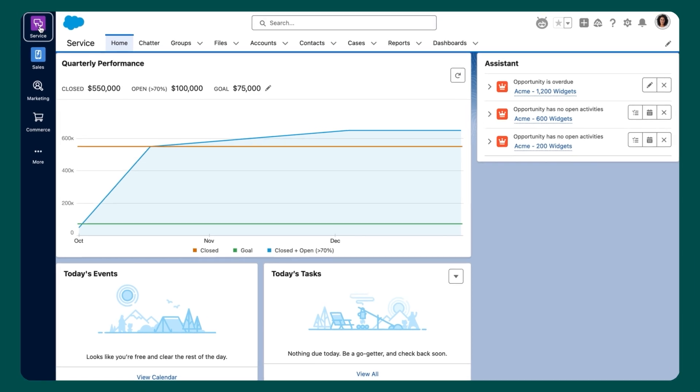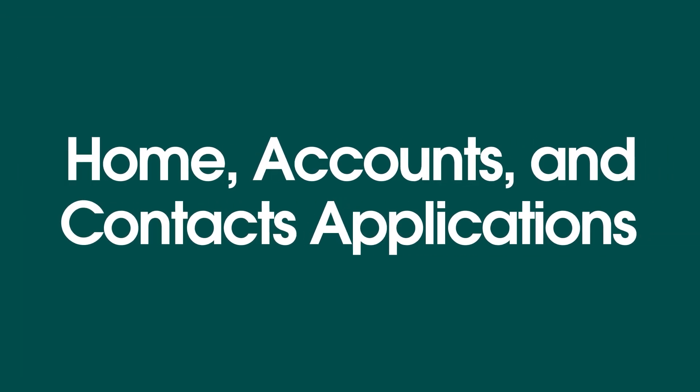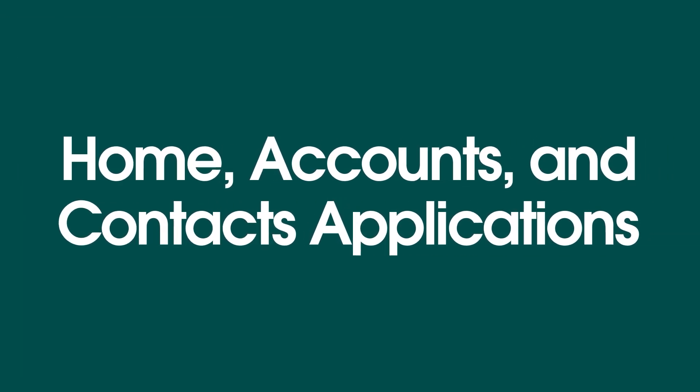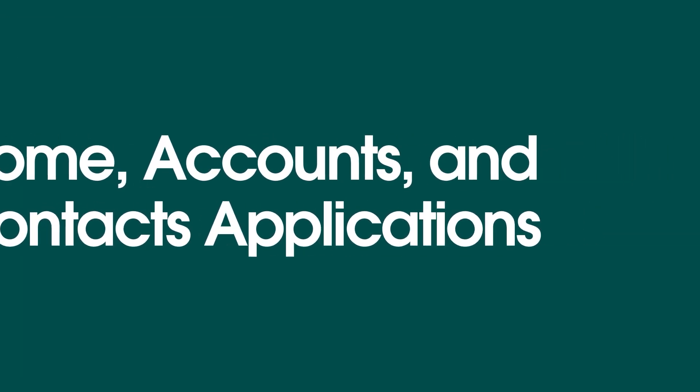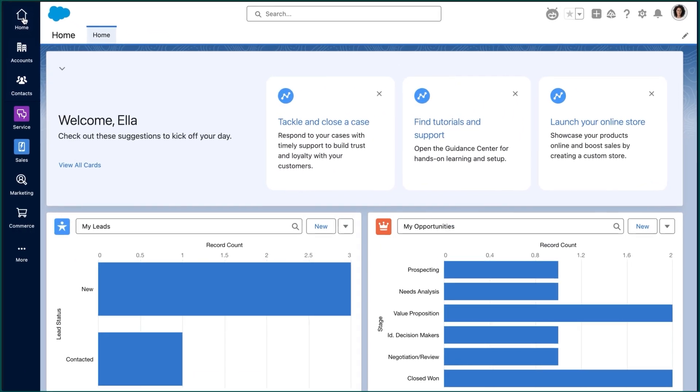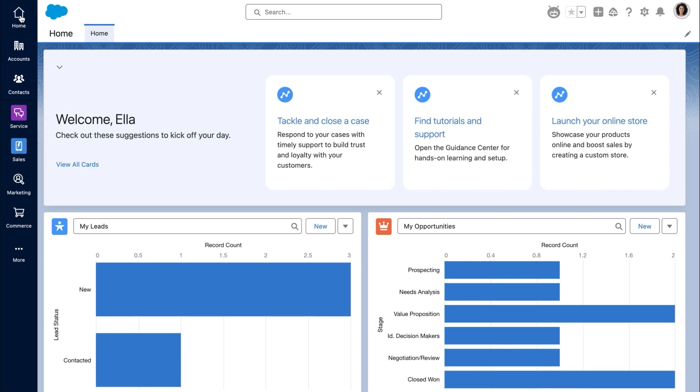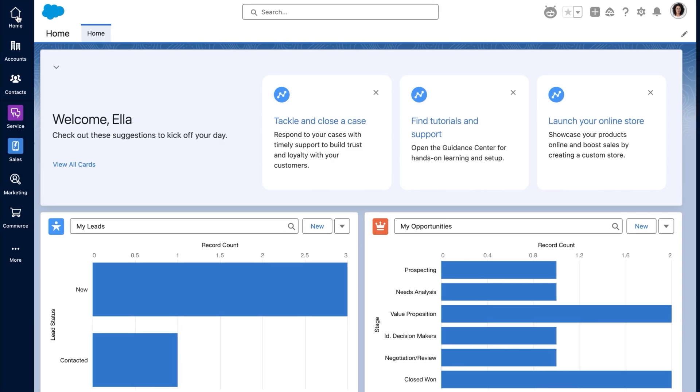Now here's how to give users access to the home, accounts, and contacts apps. You can give users access to these apps from profile settings or app manager. Here's how to assign access with app manager.